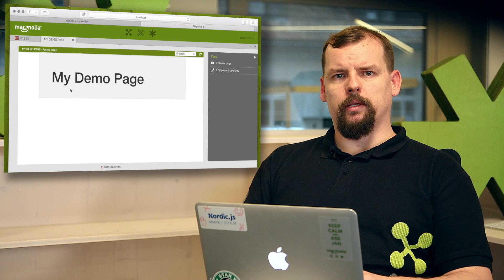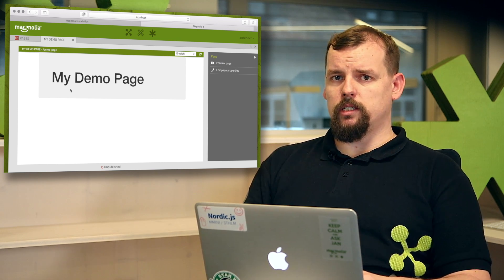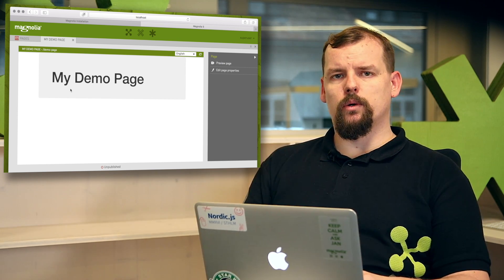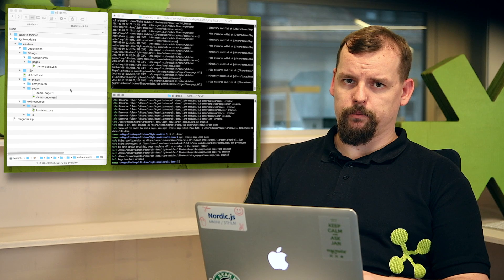Okay, page template with resources is done. That was easy, wasn't it? So let's move forward and add a component.